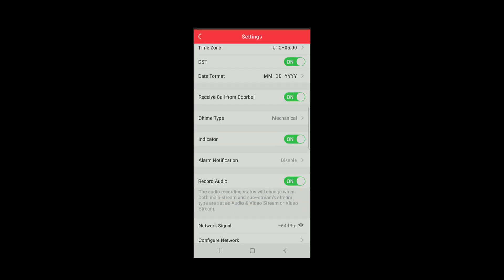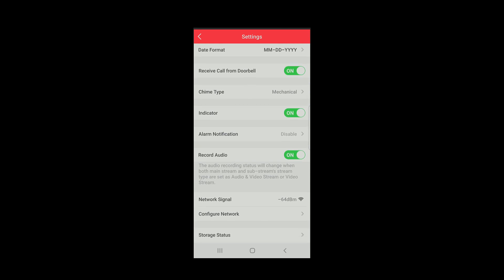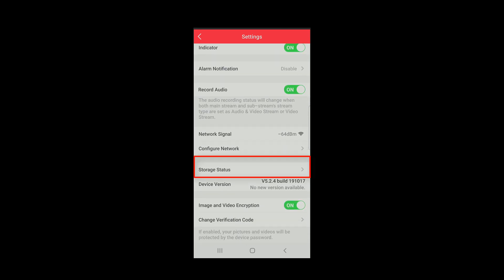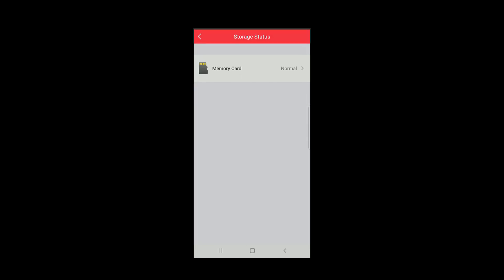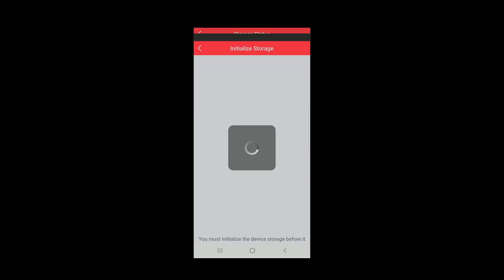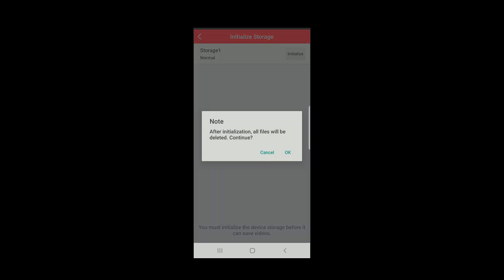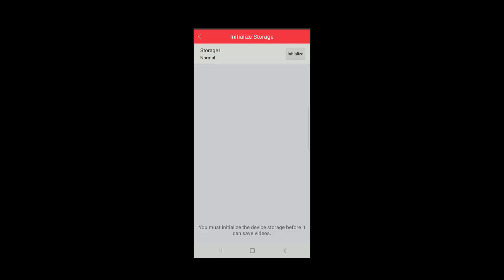We'll go back to the settings menu and scroll down to the storage status. This is where we can initialize or check the status of our SD card. Notice mine is already initialized and shows a status of normal. If I had not already initialized it, the status would say initialize. If I were to re-initialize the card now, all files would be deleted, so I'm not going to do that.